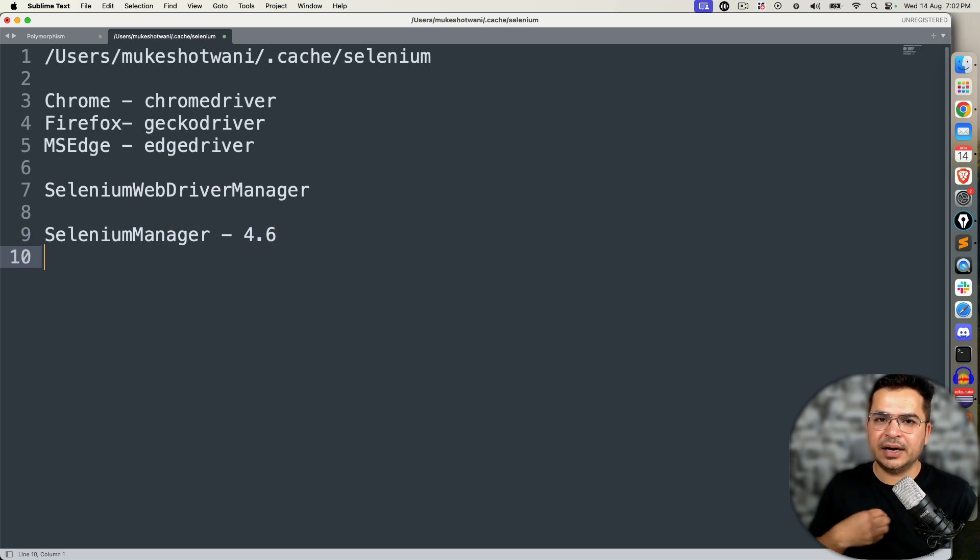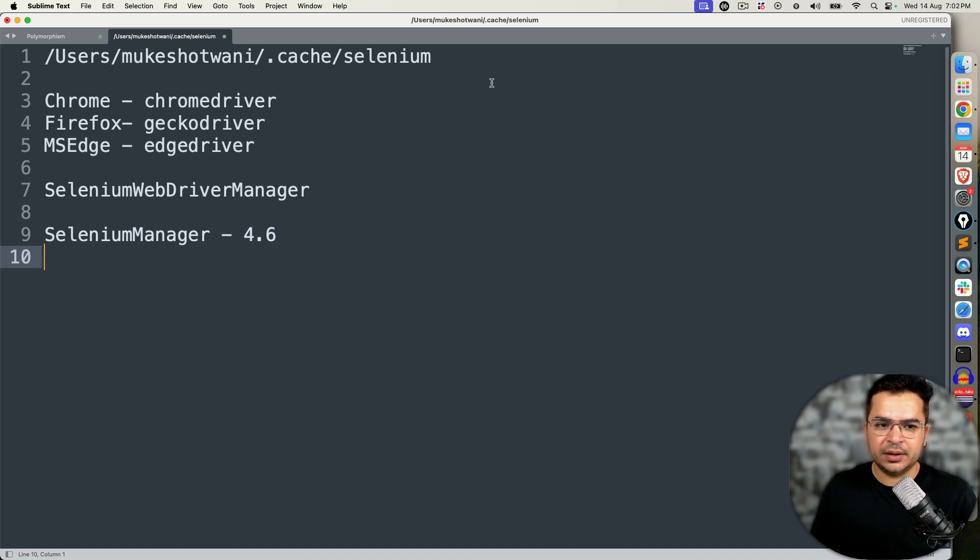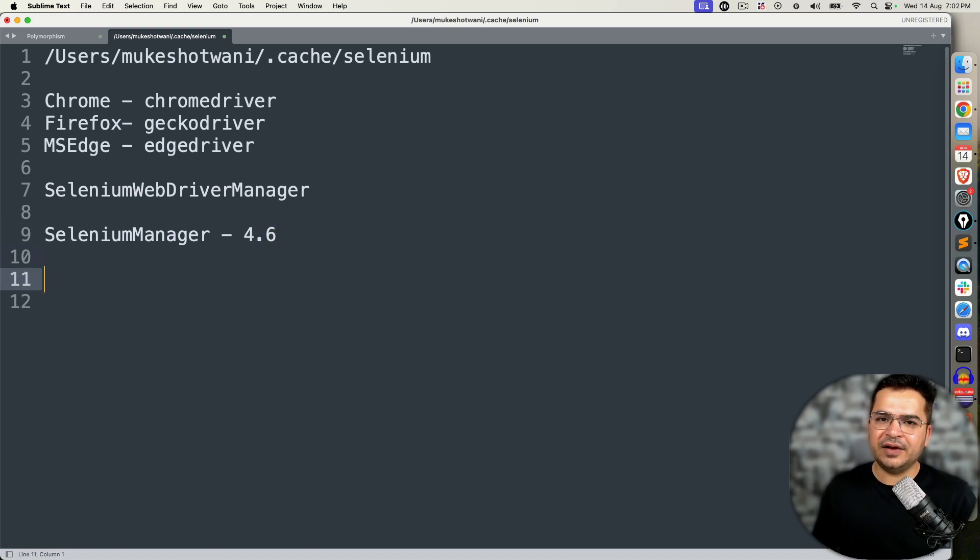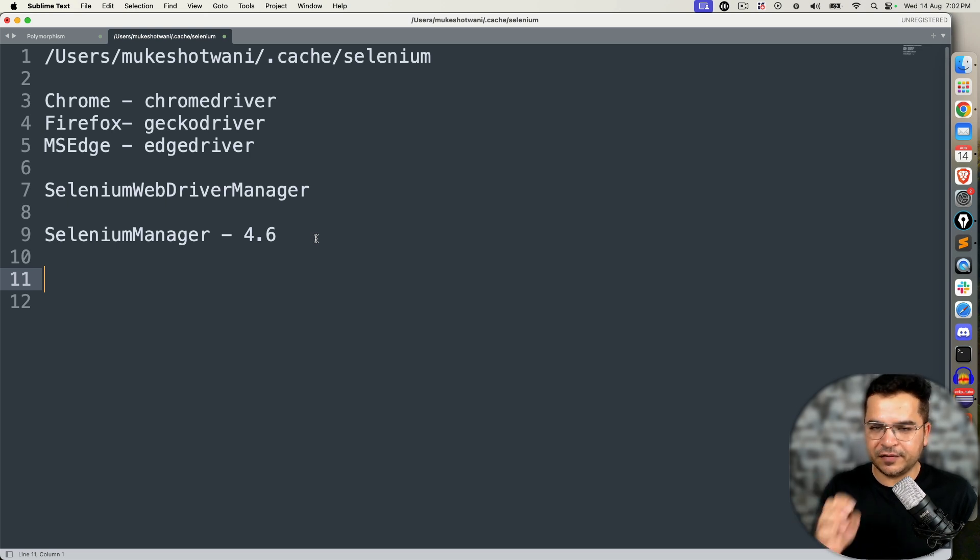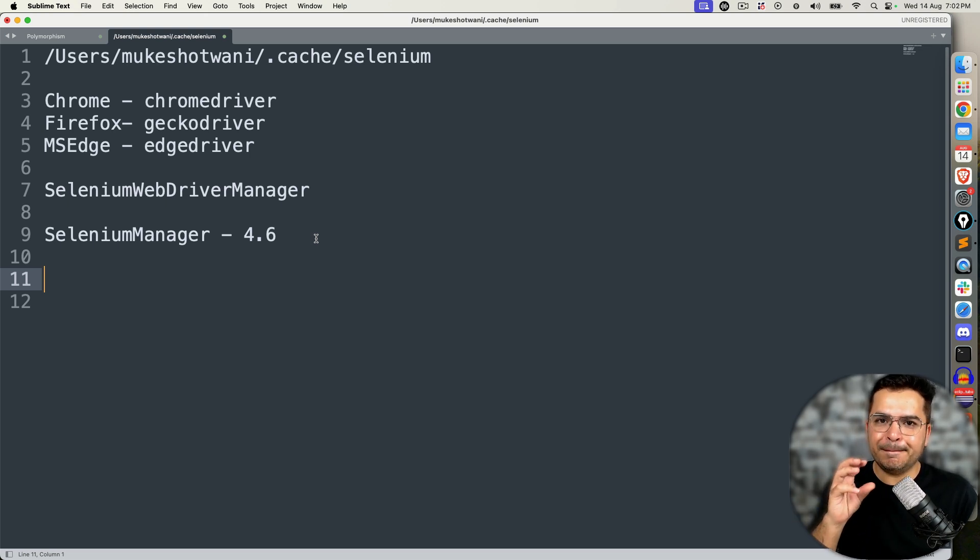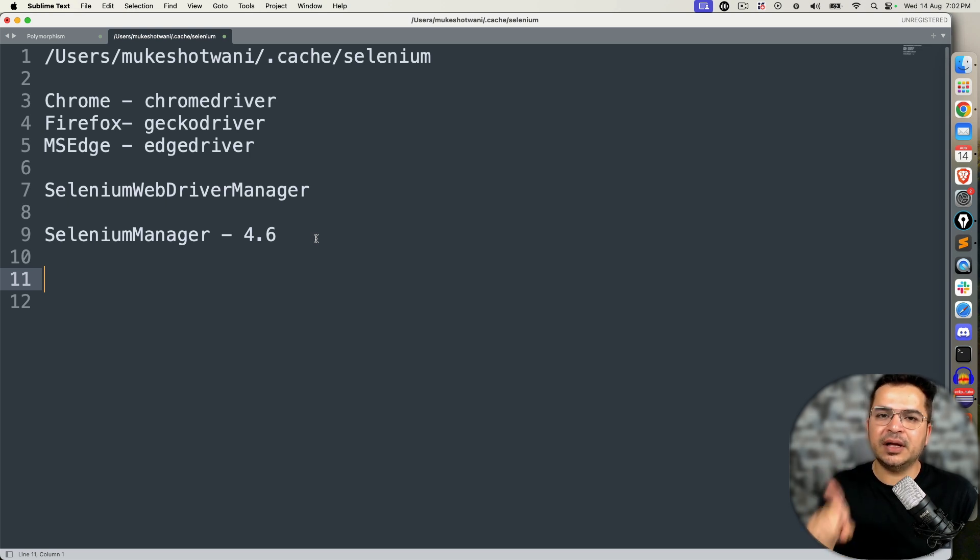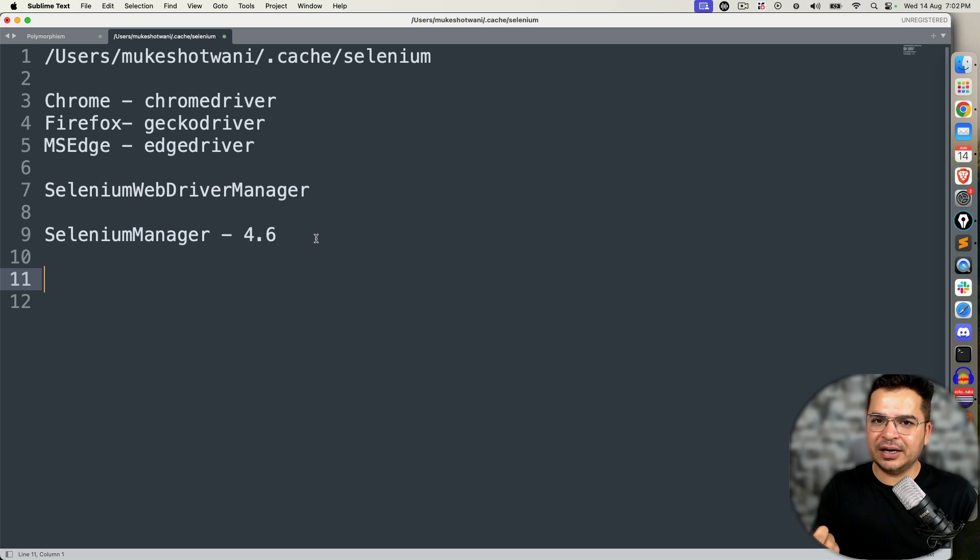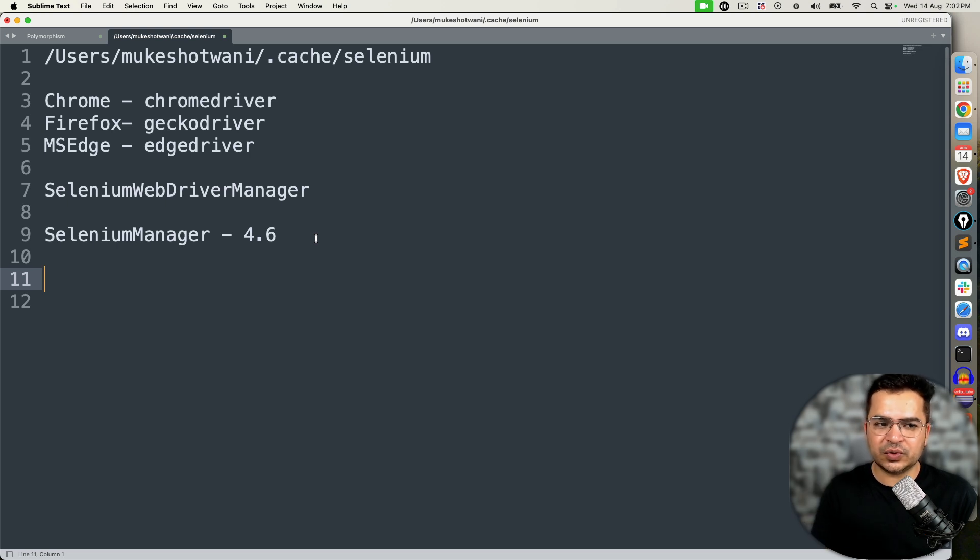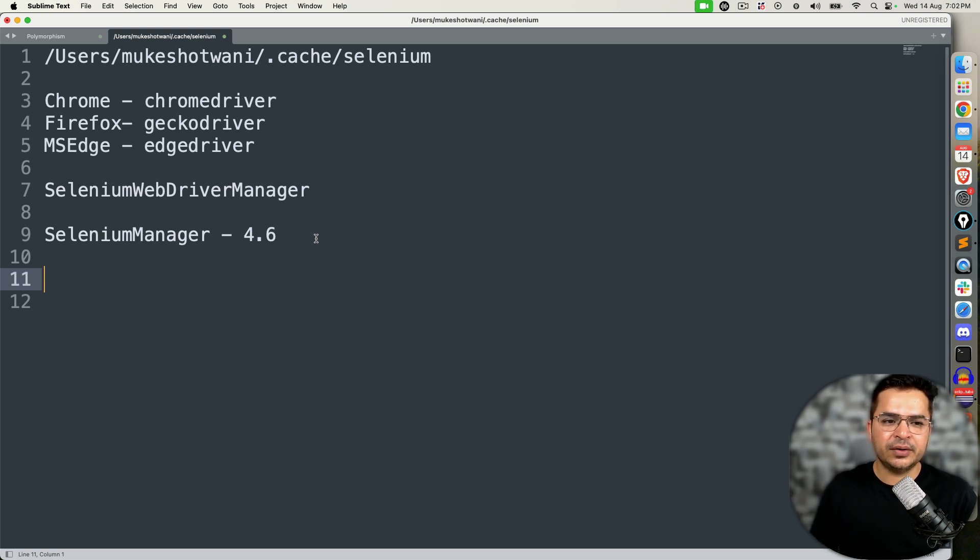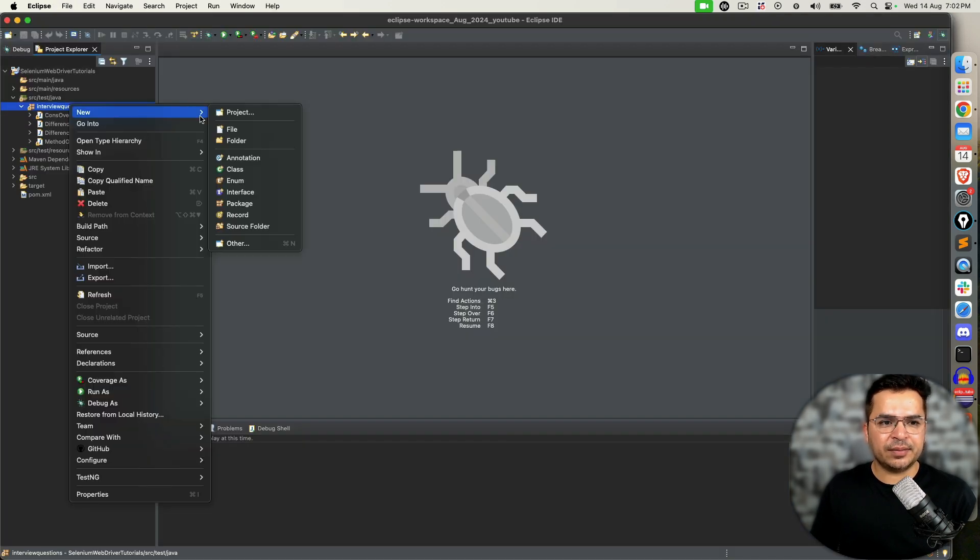But after Selenium 4.6, we got something called Selenium Manager. Please note it got introduced after 4.6. At the time of recording this video, I'm using 4.23.1. This got introduced and by default, the moment you use any version 4.6 and above, it comes by default. So what it does is it will manage your drivers automatically. The answer is you still need drivers, but it will manage automatically using Selenium Manager.